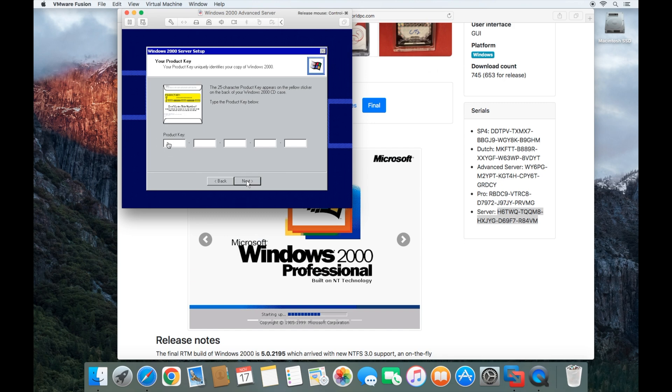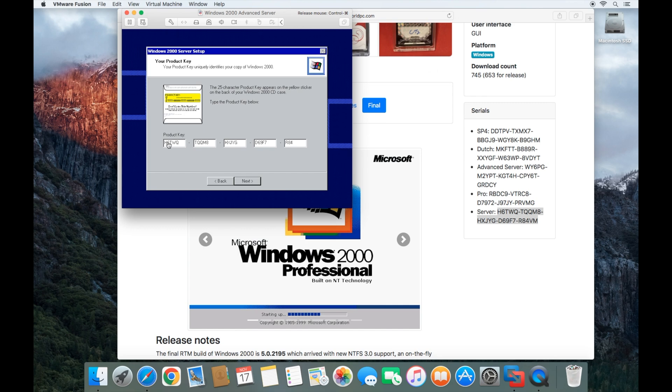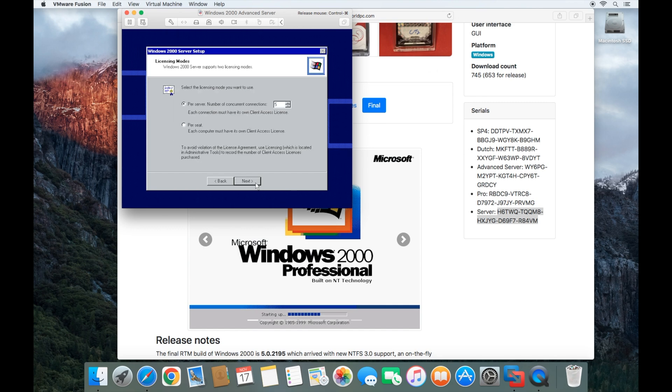So we're going to go ahead and type that in here and then click next.